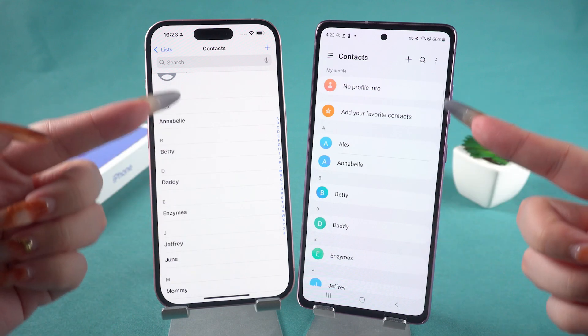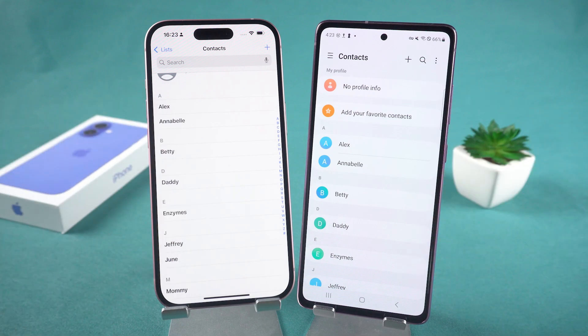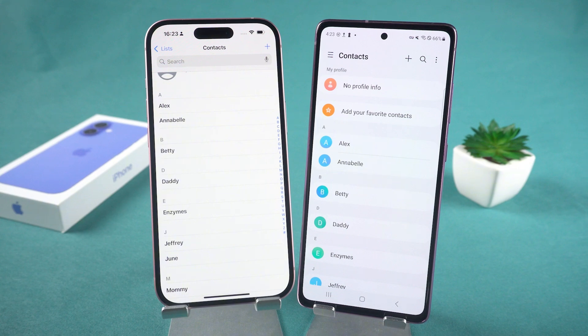The contacts on your Android will upload to Google Cloud and then sync to your iPhone. We can check now. If you find these steps a bit complicated and confusing, you can try the following method.